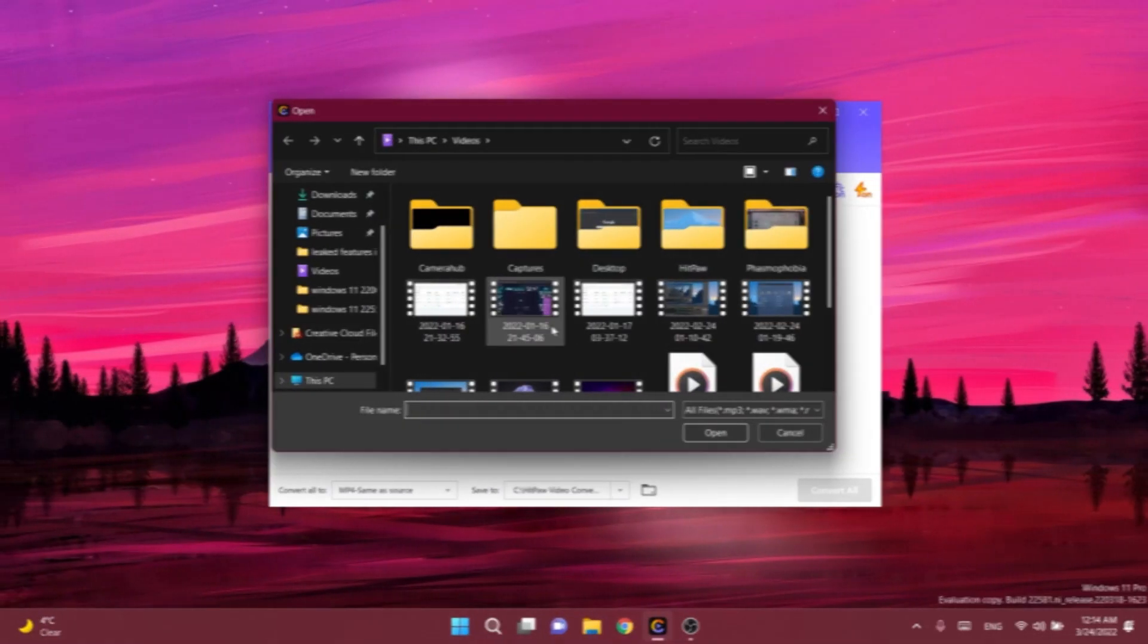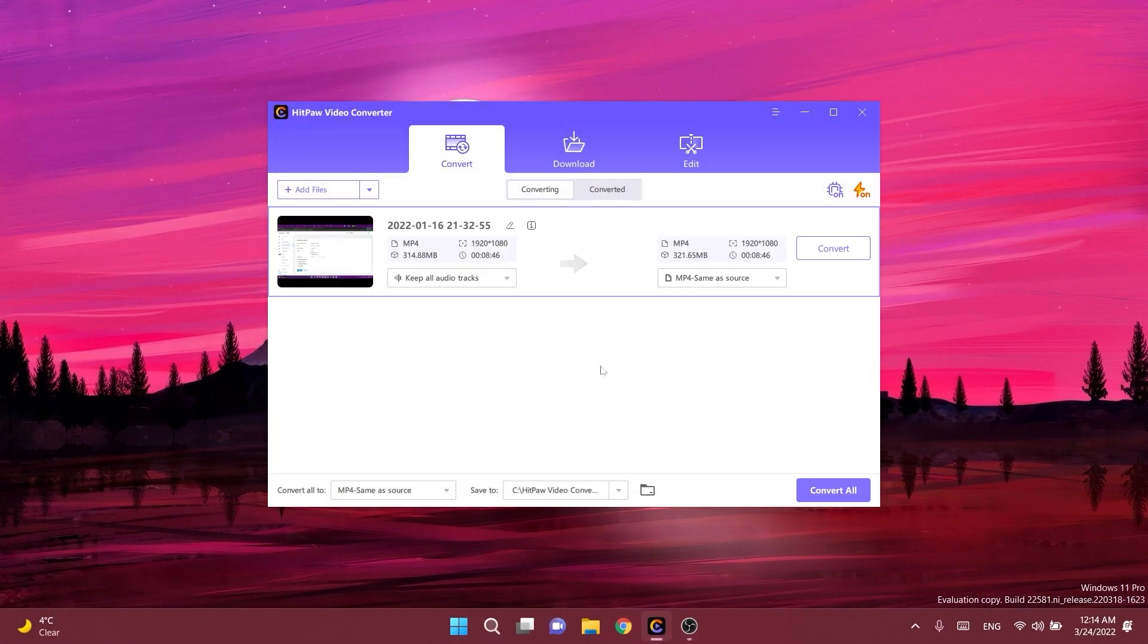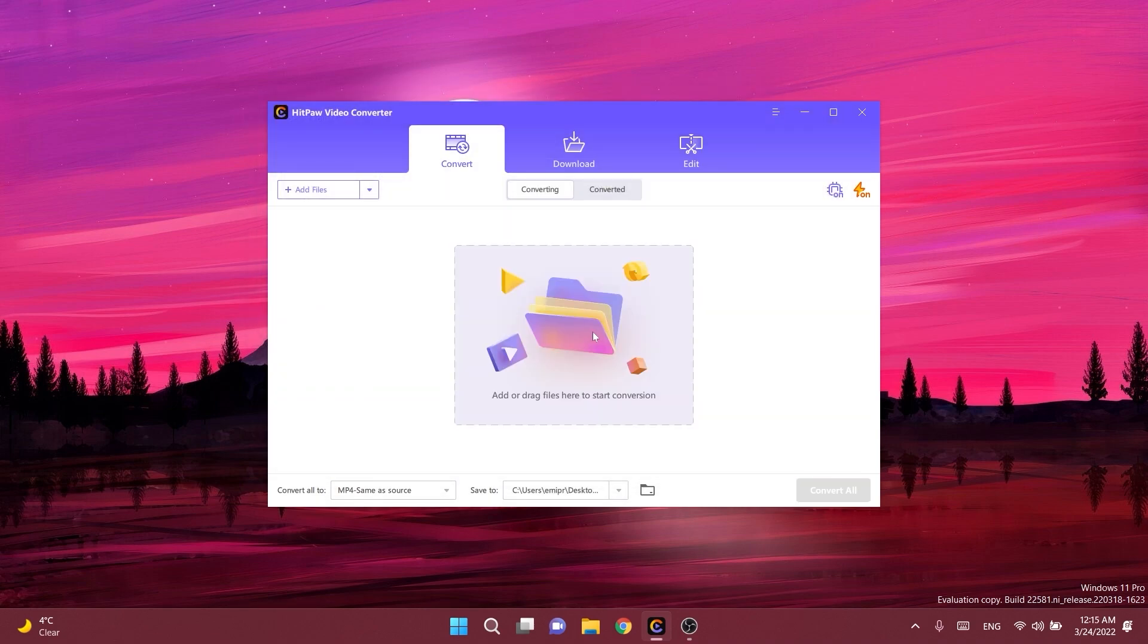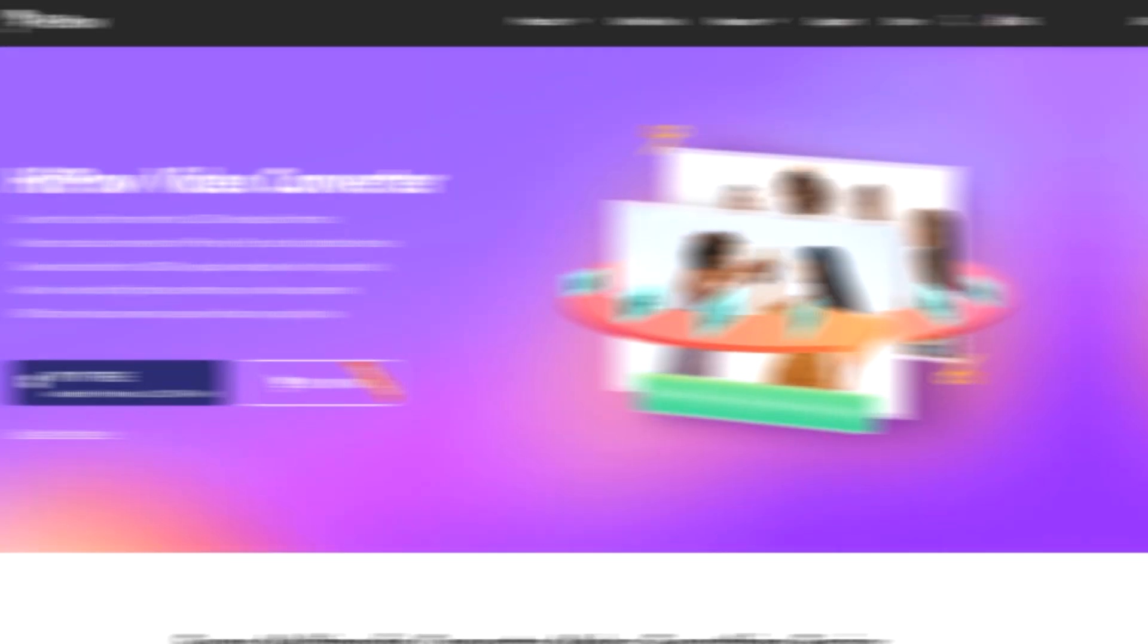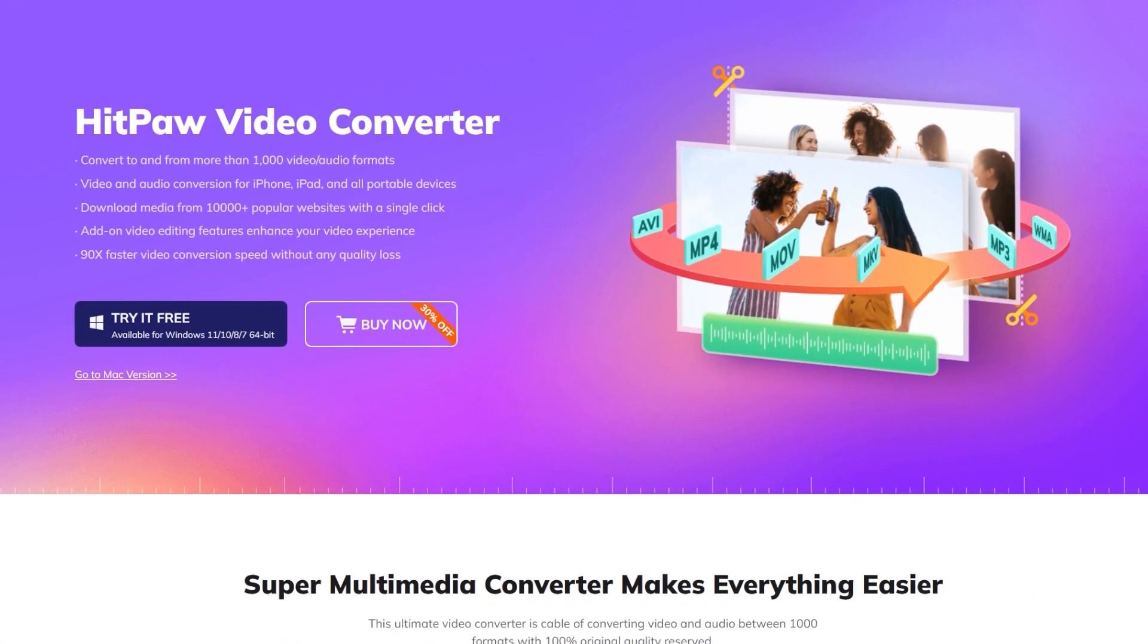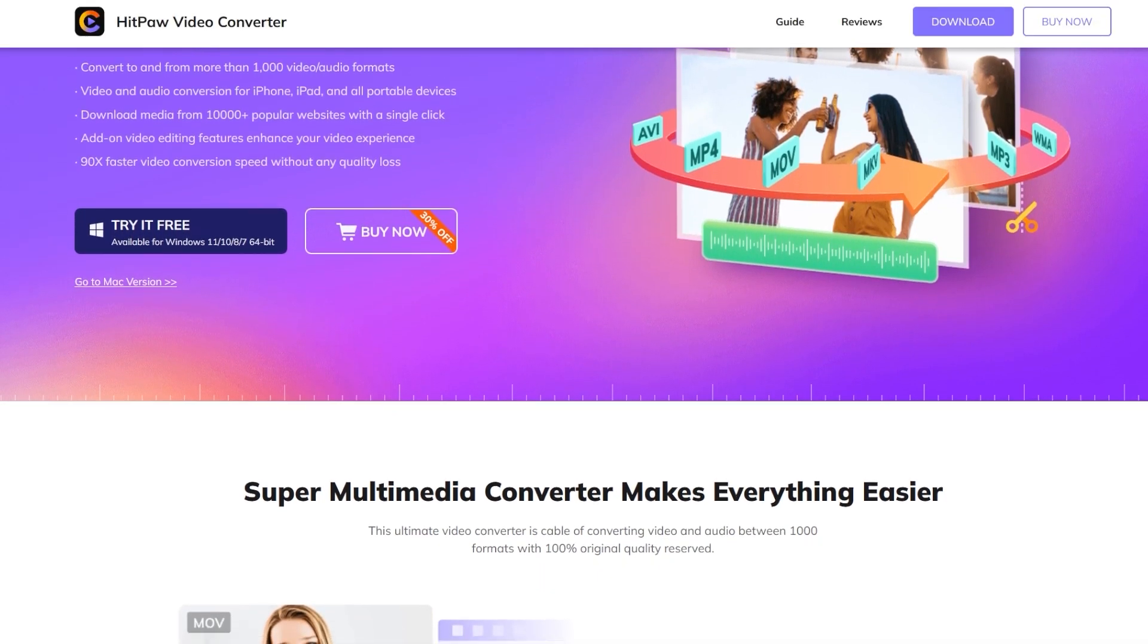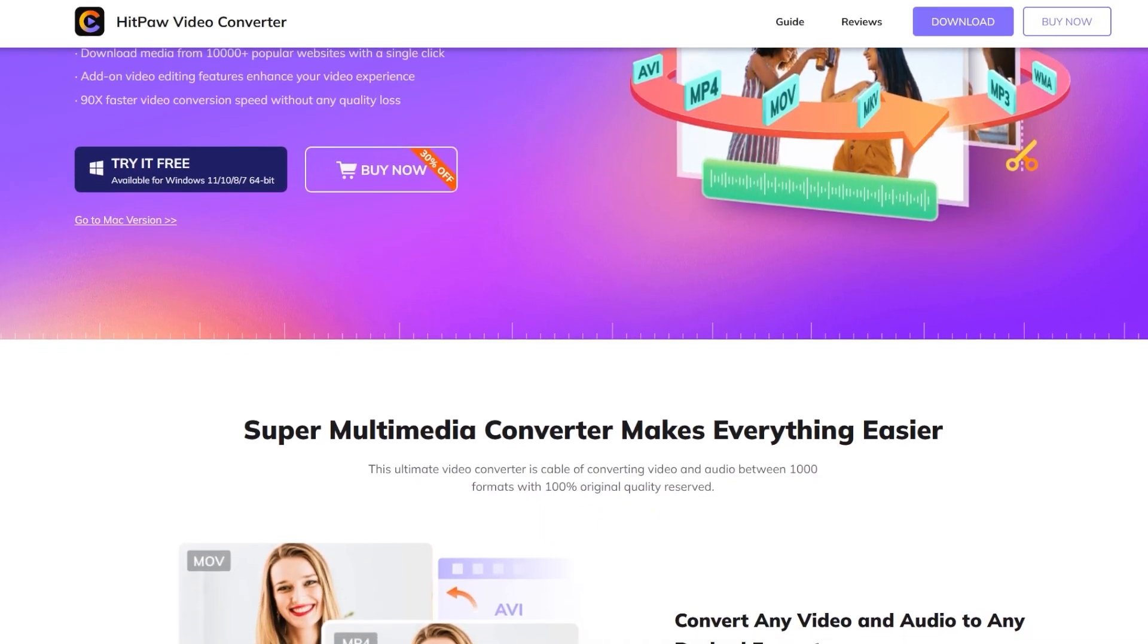To start the conversion process simply select your video or audio file and then select the format you want to convert to. After you select the output location you can click on the convert button and the conversion process will be done in seconds. Download HitPaw Video Converter from the links in the description today and make sure to use the coupon code for a 30% discount.